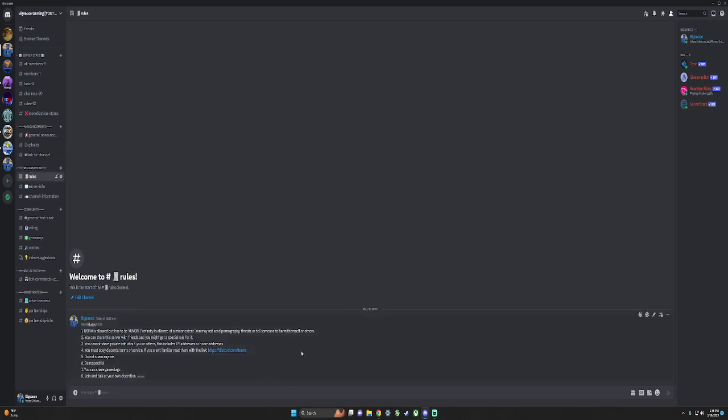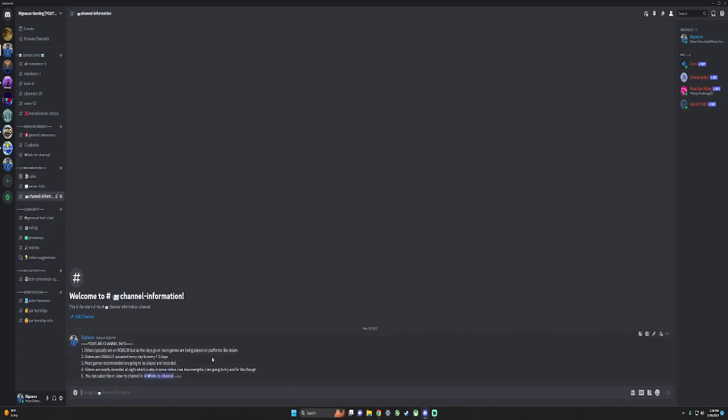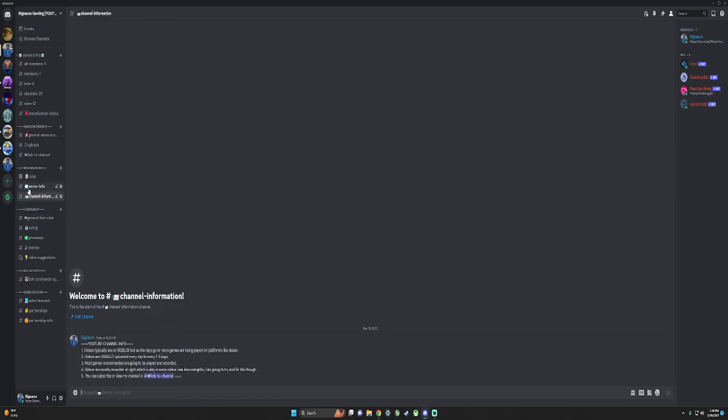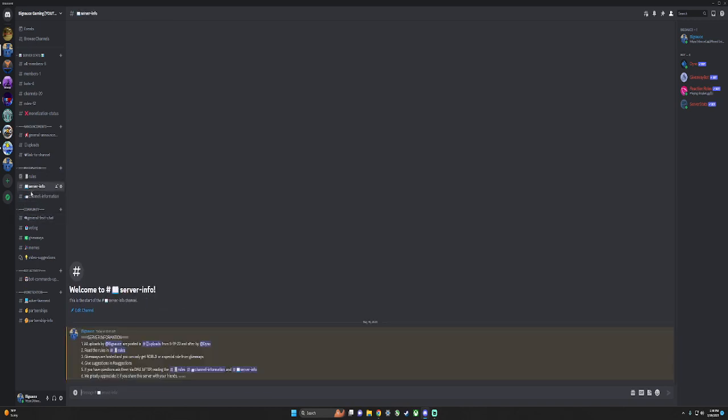Be sure to read these. Server info, channel info - if you have any questions, you do need to read these. I would recommend reading these.